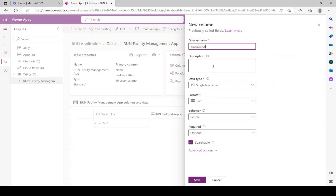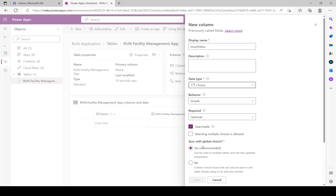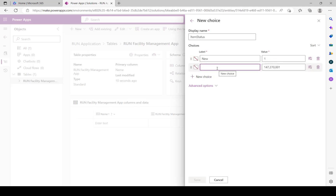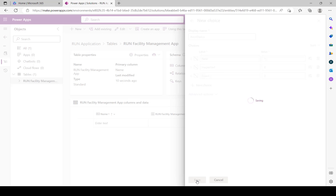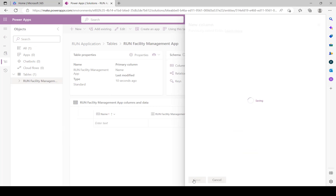Next is Issue Status - the different statuses for these issues so you can change the status of a report. Set the data type to Choice, make it optional, and create a new choice called 'Item Status'. The first status is New (value 1) - when a new request is created. The second is Inspected (value 2) - because it needs to be inspected. The third is Fixed (value 3) - when it's been fixed. Click Save on the choice, then synchronize with 'Item Status'. Click Save on the column.